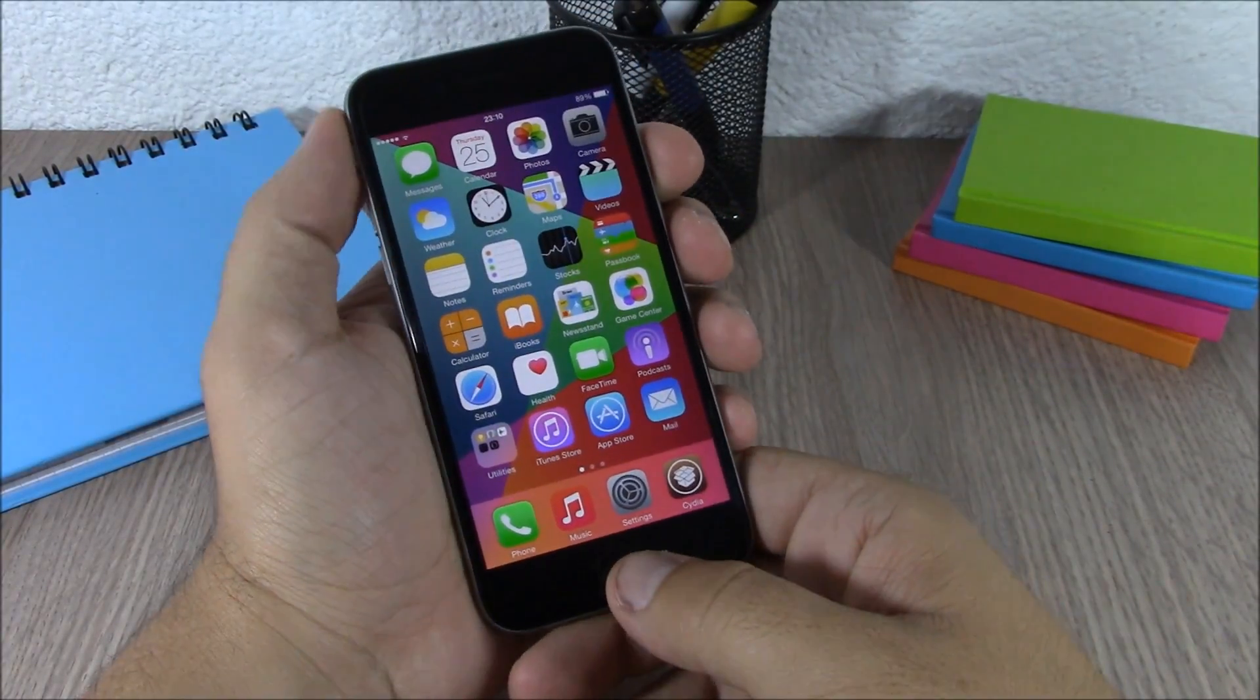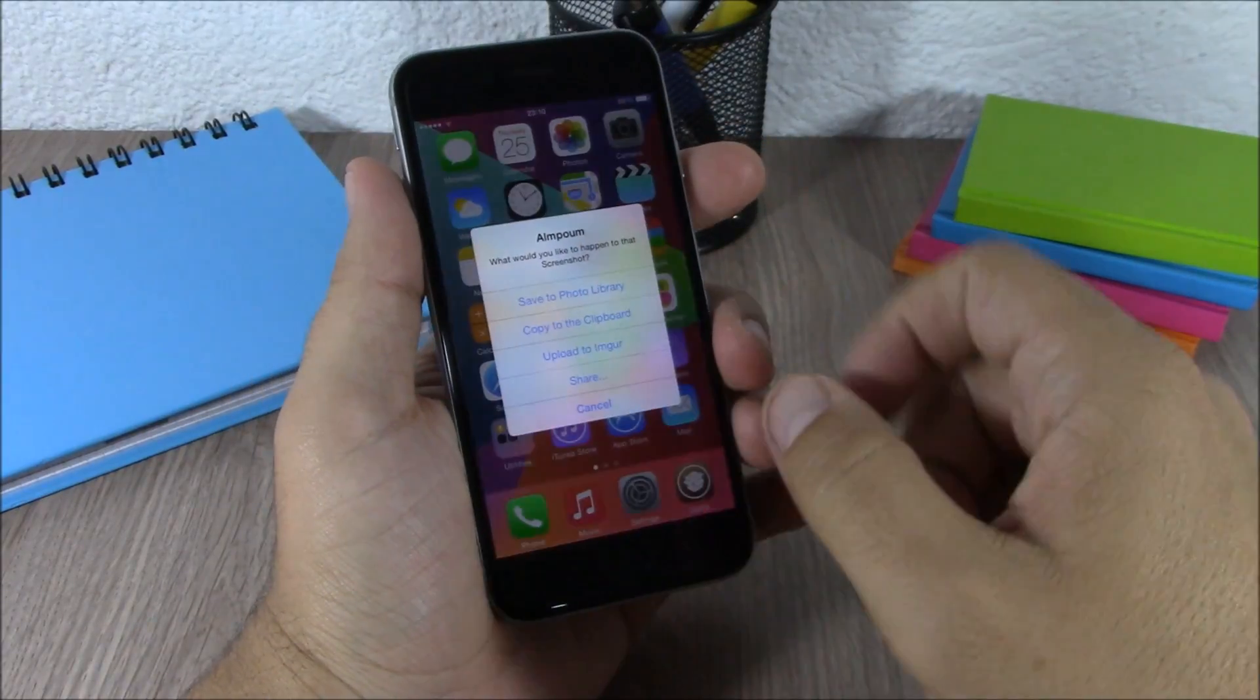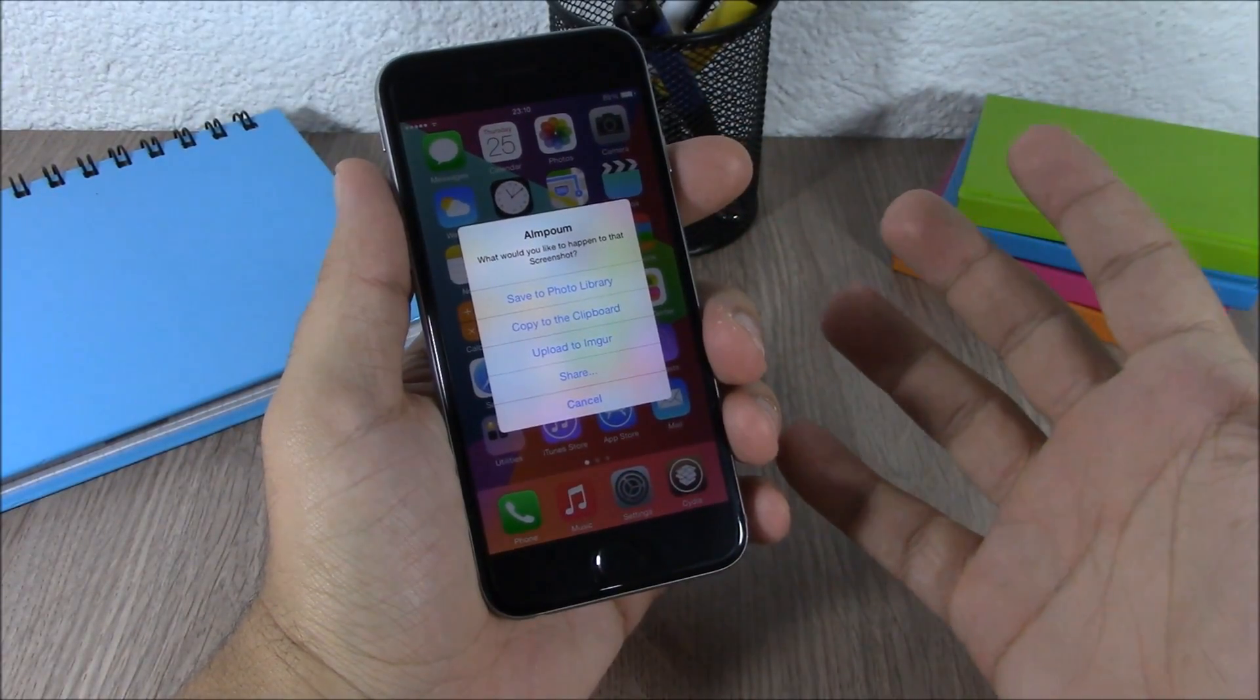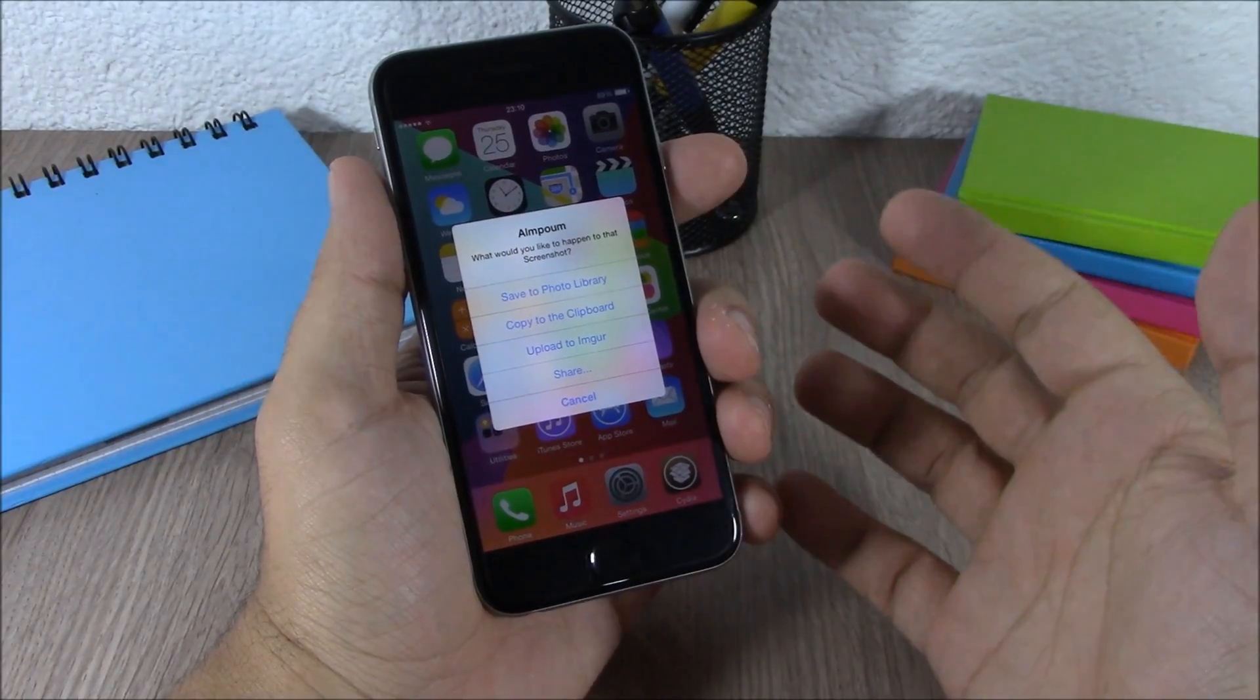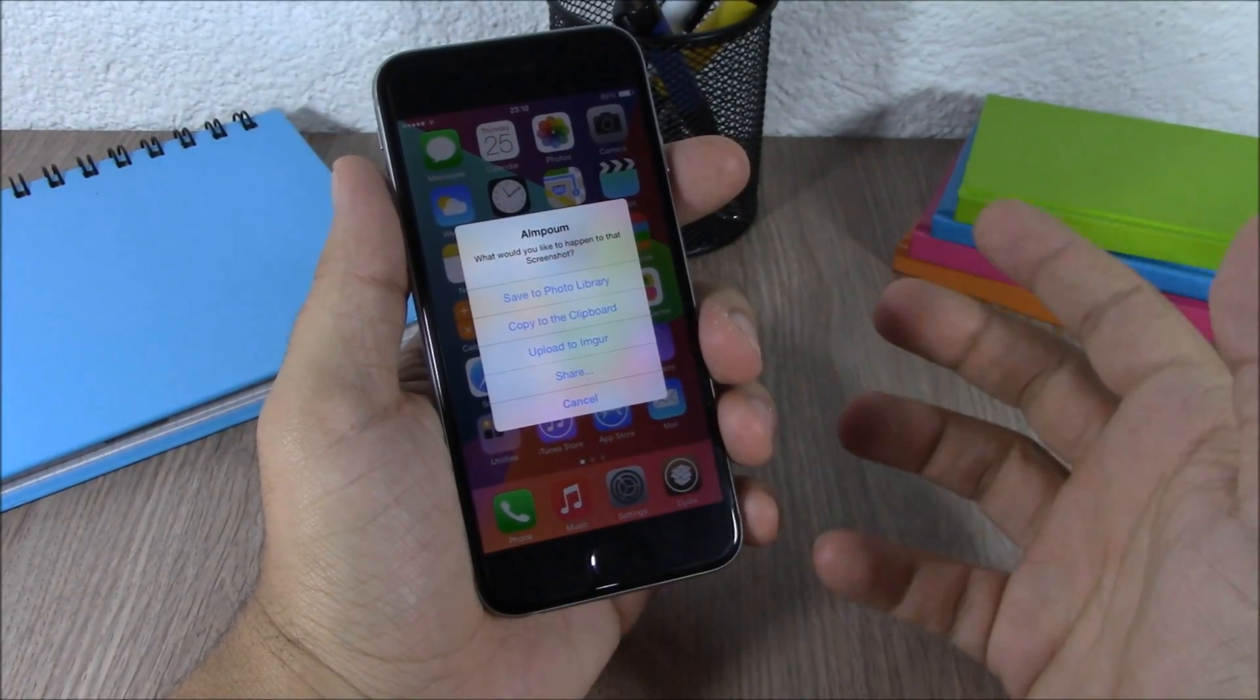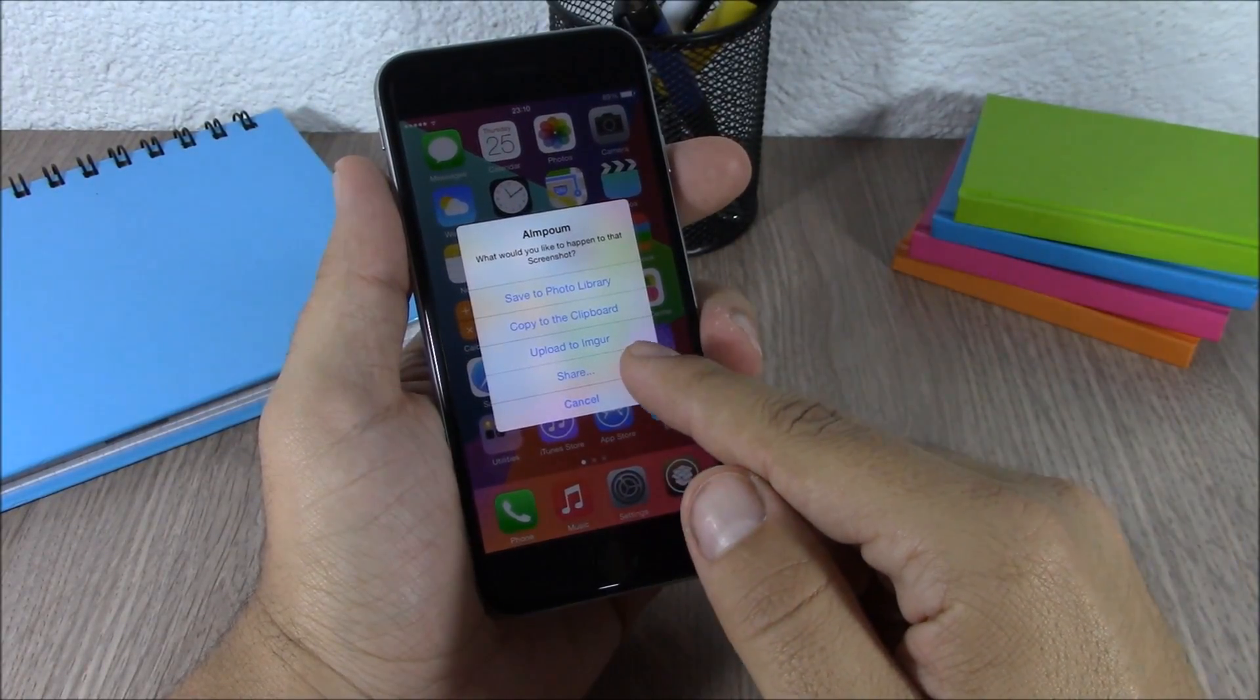...it will show this pop-up where you have different actions you can take. You can save the screenshot to your photo library, copy to the clipboard, upload it, or share it on your social media.